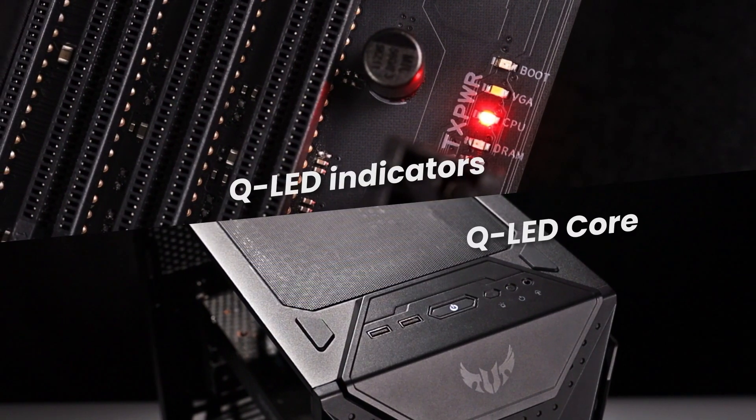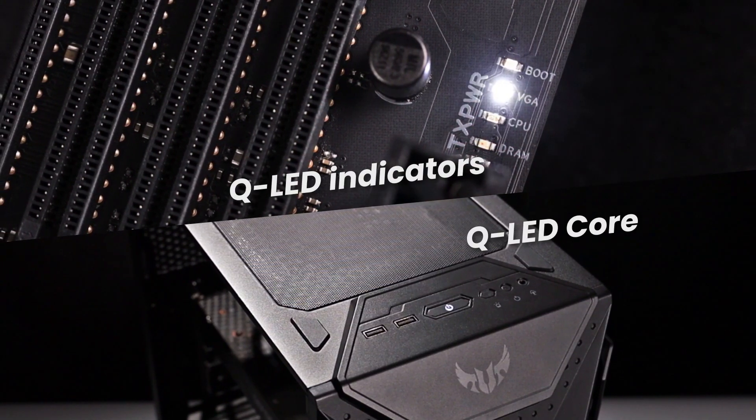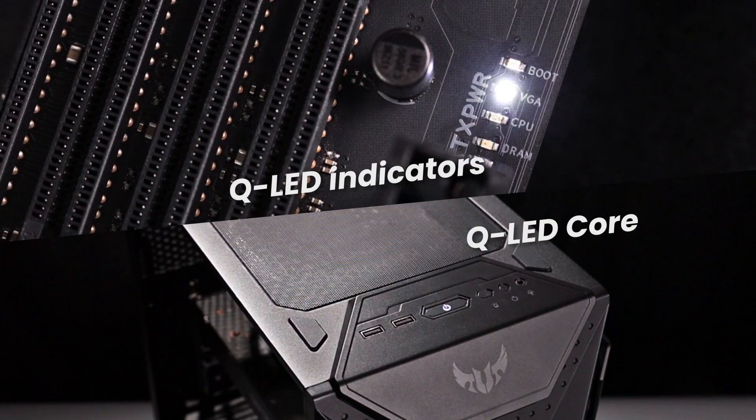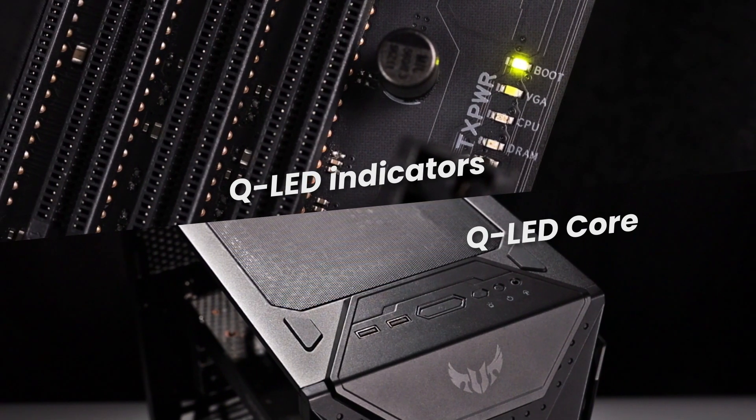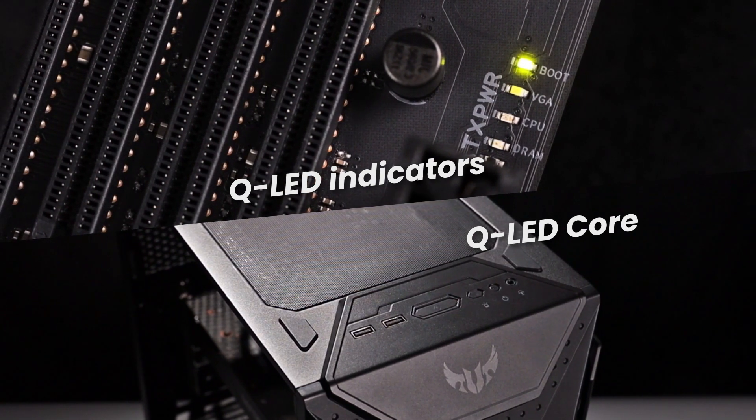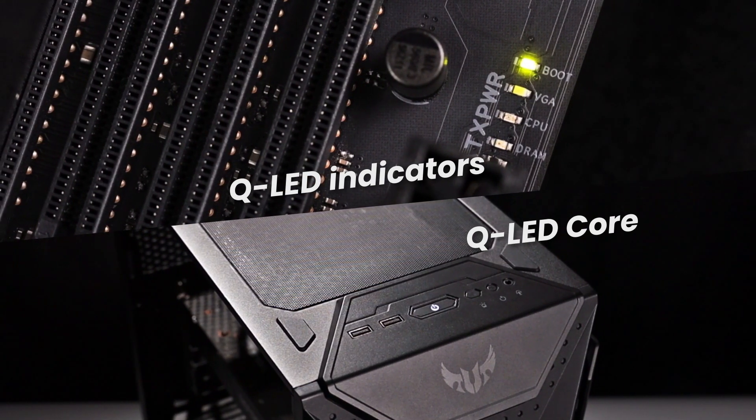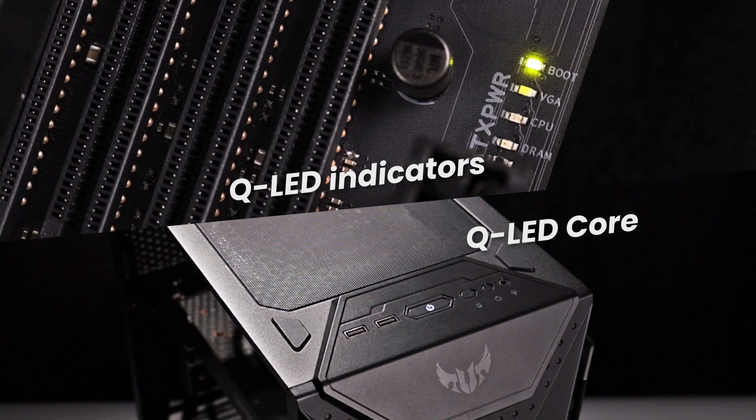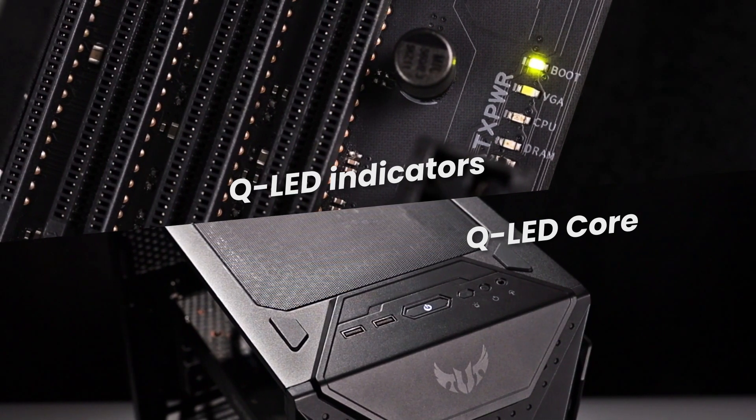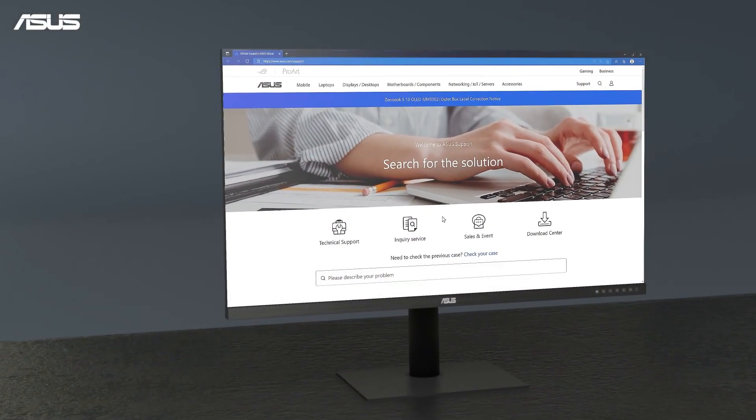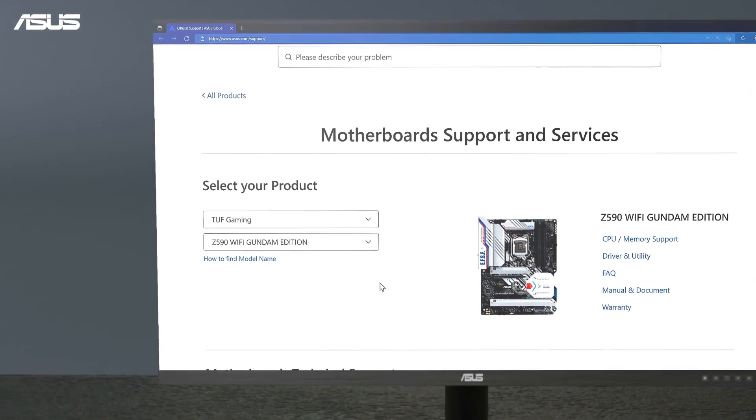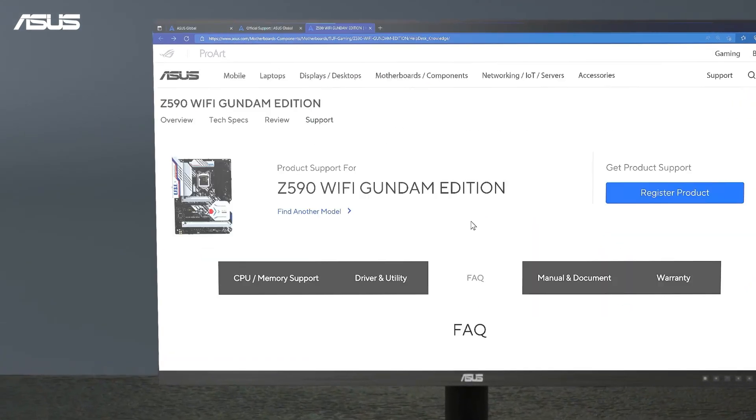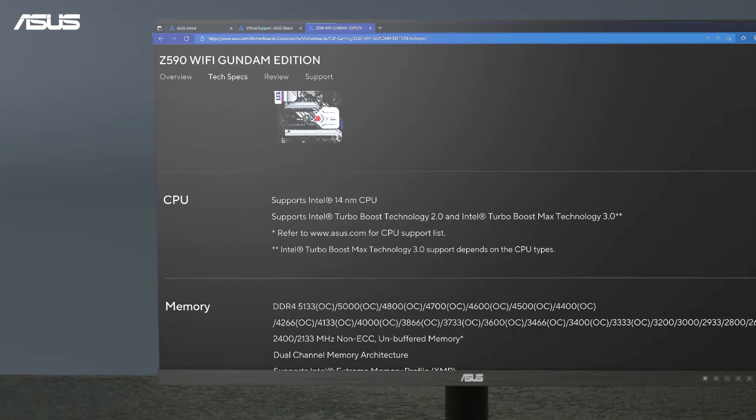ASUS motherboards provide QLED indicators and QLED core features to signal system status, helping users with troubleshooting via indicators or power LED during the power-on self-test. To know which QLED features your motherboard is equipped with, just go to the ASUS support site and check on the specification list.